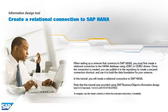When setting up a universe that connects to SAP HANA, you must first create a relational connection to the HANA database using JDBC or ODBC drivers. Once the connection is created, you can publish it to the repository to create a secured connection shortcut and use it to build the data foundation for your universe.